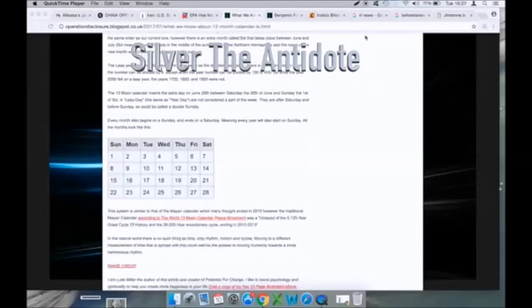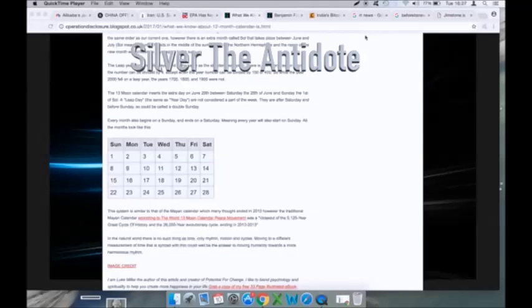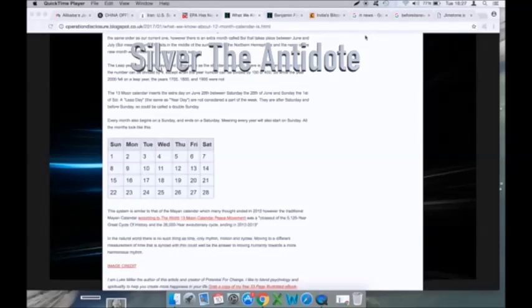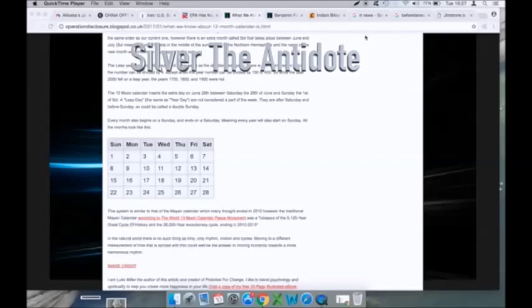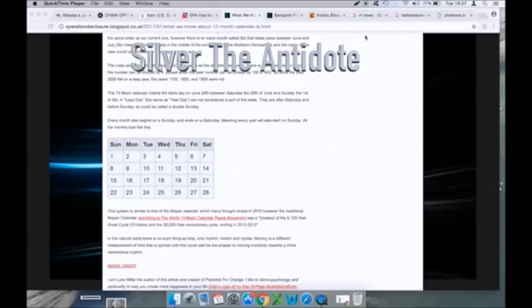The leap year contains 366 days and is the same as the standard leap year - there is one every year in which the number can be divided by four, except when the year number can be divided by 100 or 400. So while the year 2000 fell on a leap year, the years 1700, 1800, and 1900 were not.